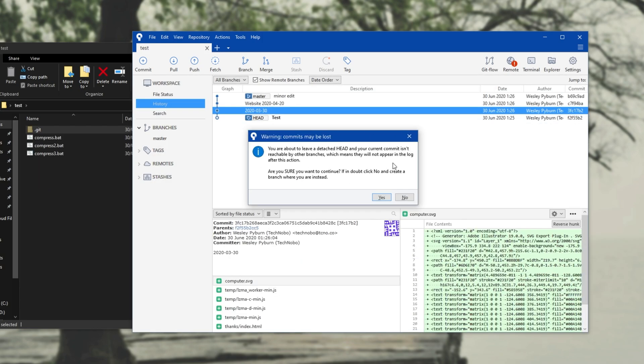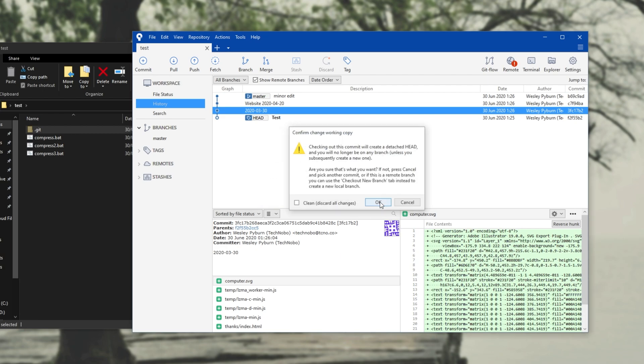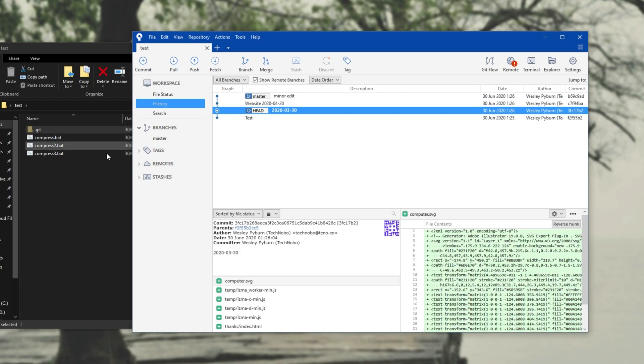Sometimes you may see this over here saying warning commits may be lost. You're about to leave a detached head and your current commit isn't reachable by other branches, which means that they will not appear in the log after this action. Are you sure you want to continue? If in doubt, click no and create a branch where you are instead. So I'll click yes, OK, and we'll switch to this different version.